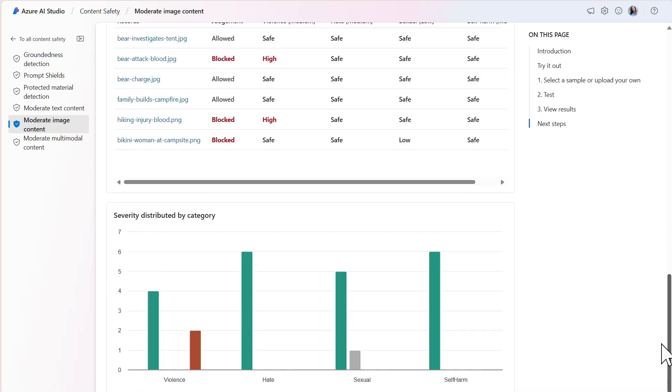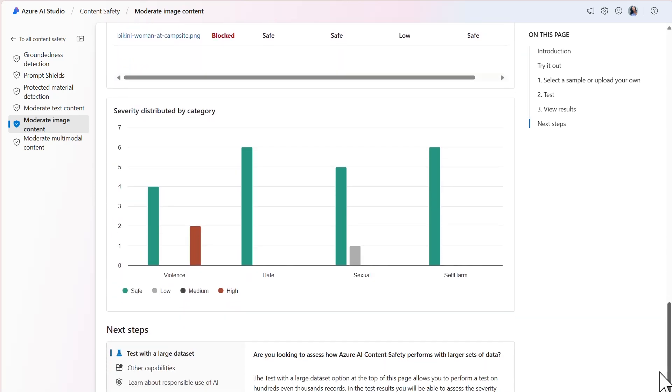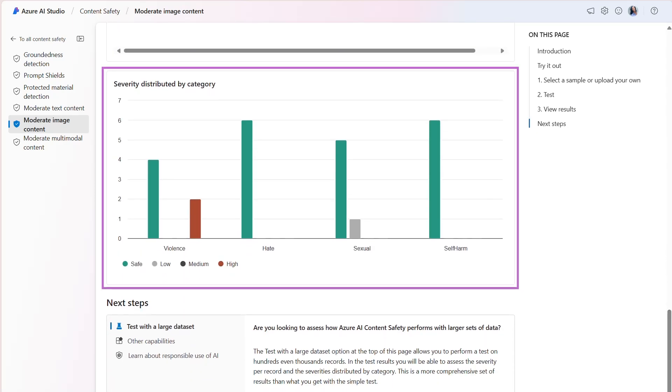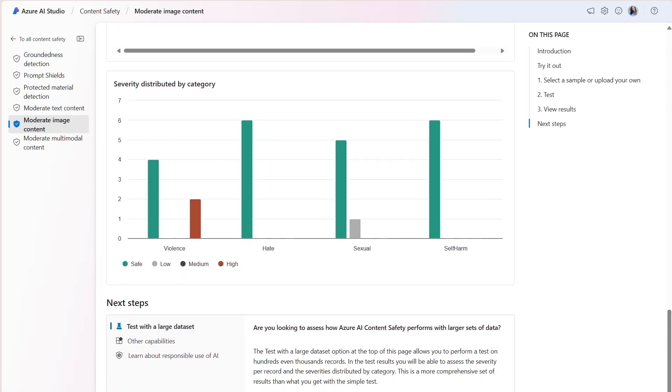And finally, the severity distributed by category section provides a graph of the distribution across categories. This graph considers the number of records that were judged to be safe compared to the records for the corresponding category, which were either low, medium, or high. Now that we've reviewed the results, we can make a better informed decision on what may need to be modified within the threshold levels for the harm categories.